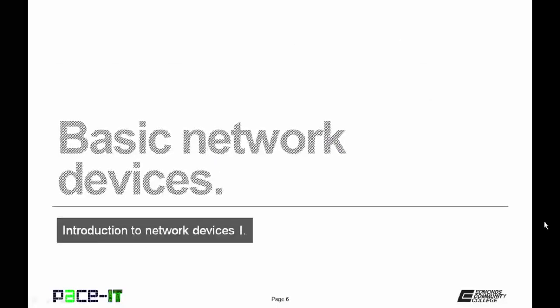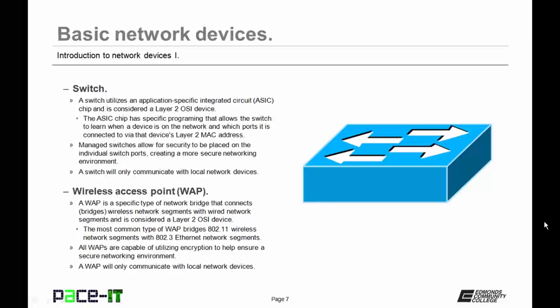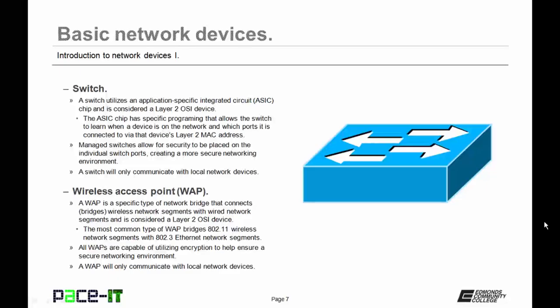With that covered, let's move on to basic network devices. A switch utilizes an application-specific integrated circuit chip, or an ASIC chip, and it is considered a Layer 2 OSI device. The ASIC chip has specific programming that allows the switch to learn when a device is on the network and which port that device is connected to via that device's Layer 2 MAC address. Managed switches allow for security to be placed on the individual switch ports, creating a more secure networking environment. One caveat with switches though, a switch will only communicate with local network devices. That means it cannot communicate with remote networks.